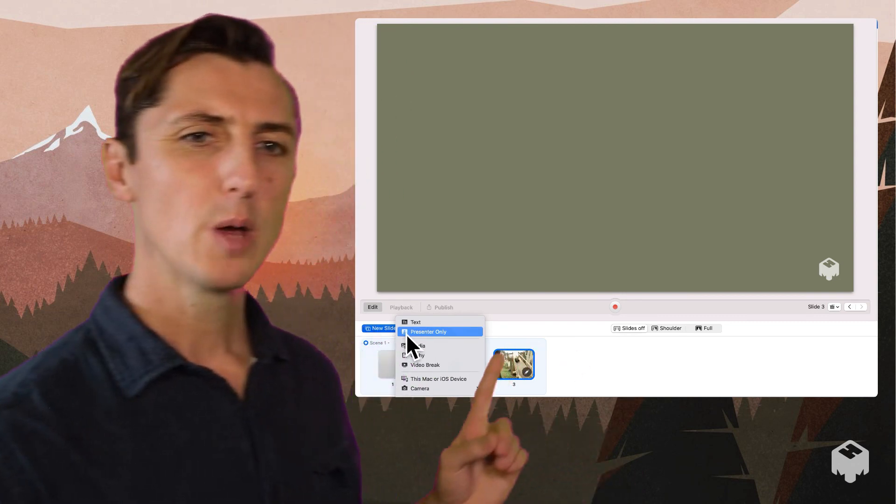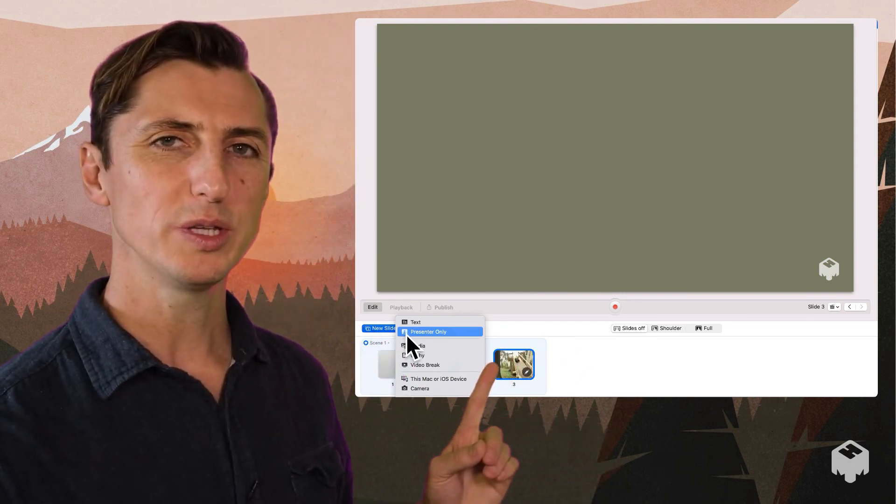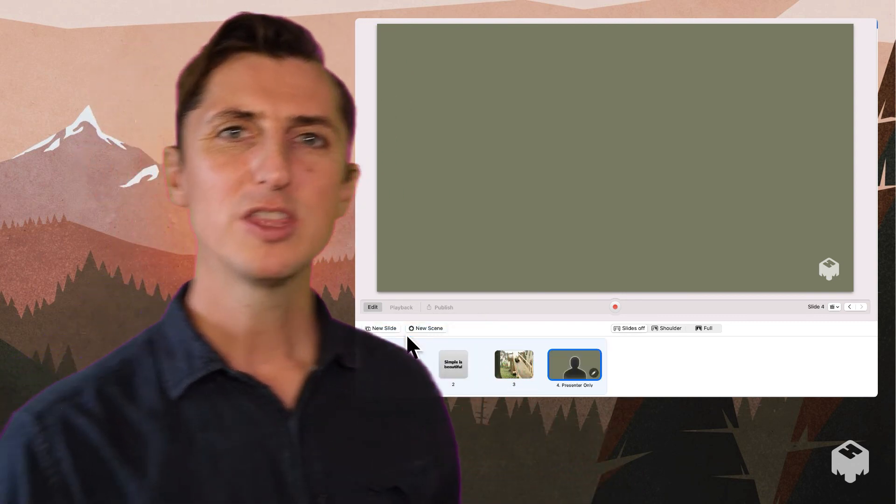So consider doing something simple — sometimes it's far more effective. That's why we created the Presenter Only Mode. This is for when you don't want to have any slides and you just want to talk directly to your audience.